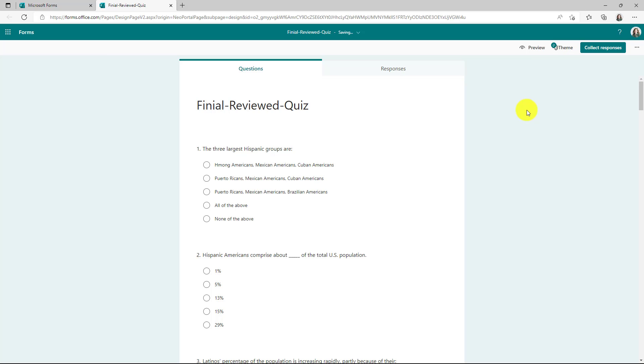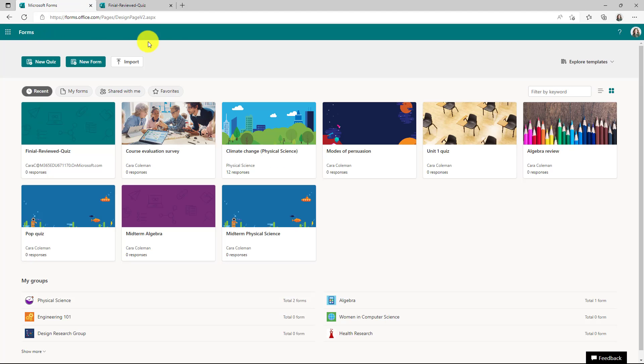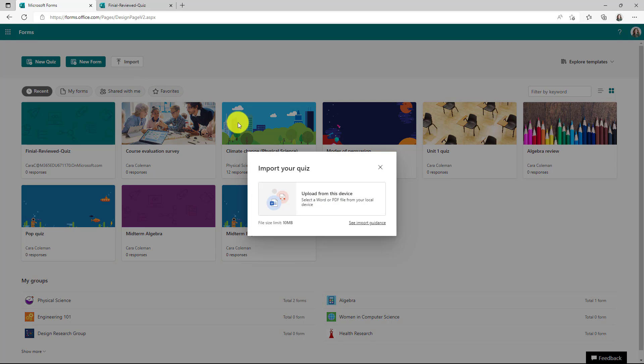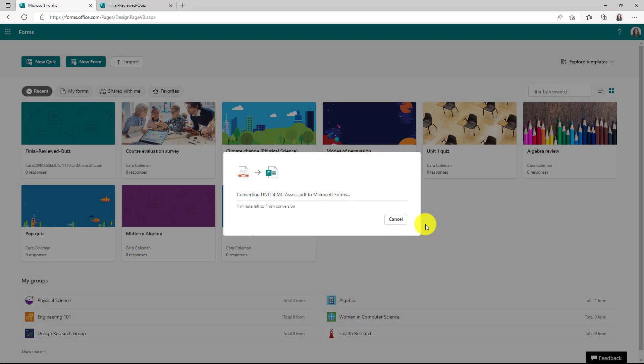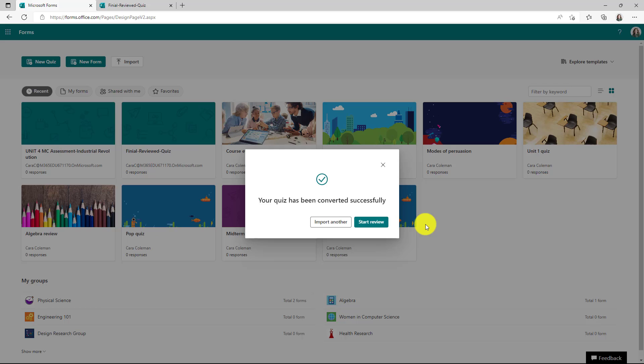Let's go and try to import a PDF. We'll go back here, click import, choose upload from device, and I've got a PDF right here. We'll click this and choose open and we'll convert really quick. Okay, PDF's all done.